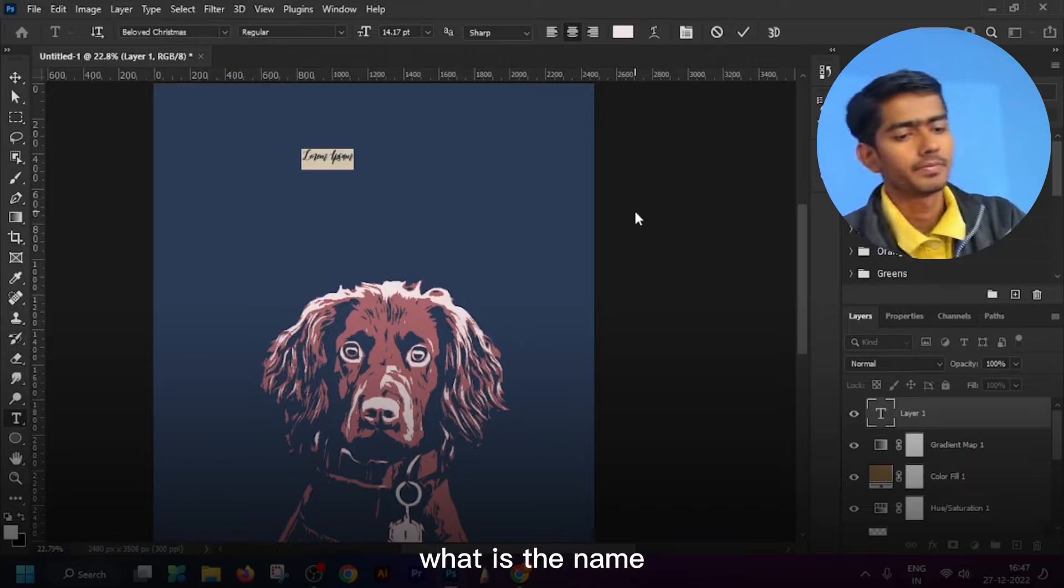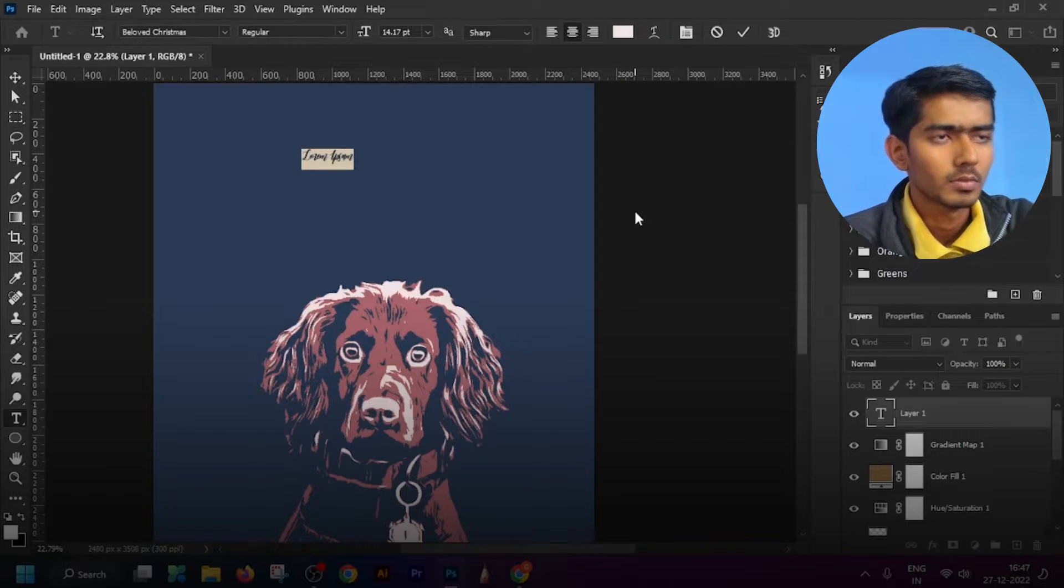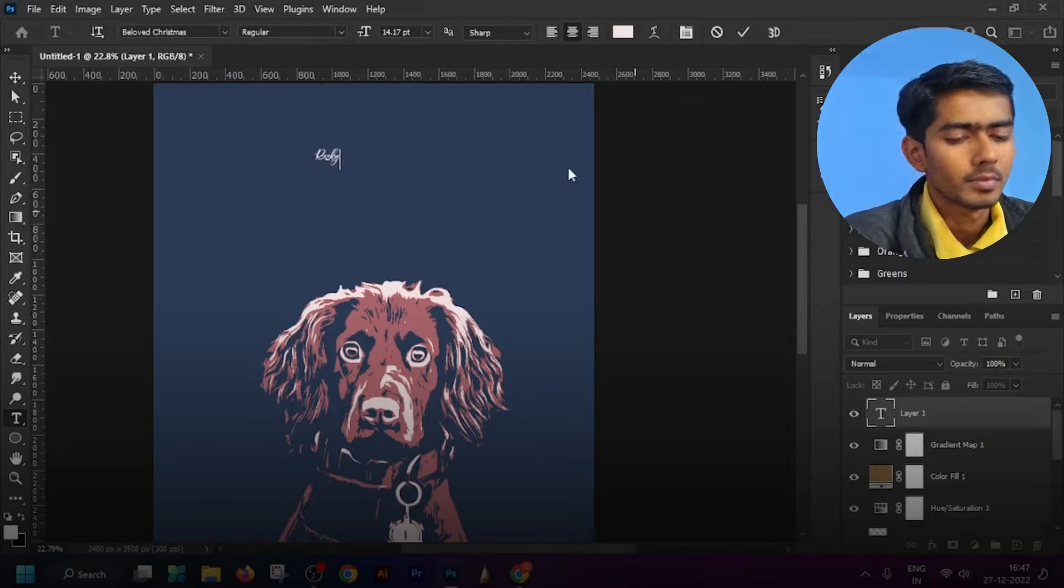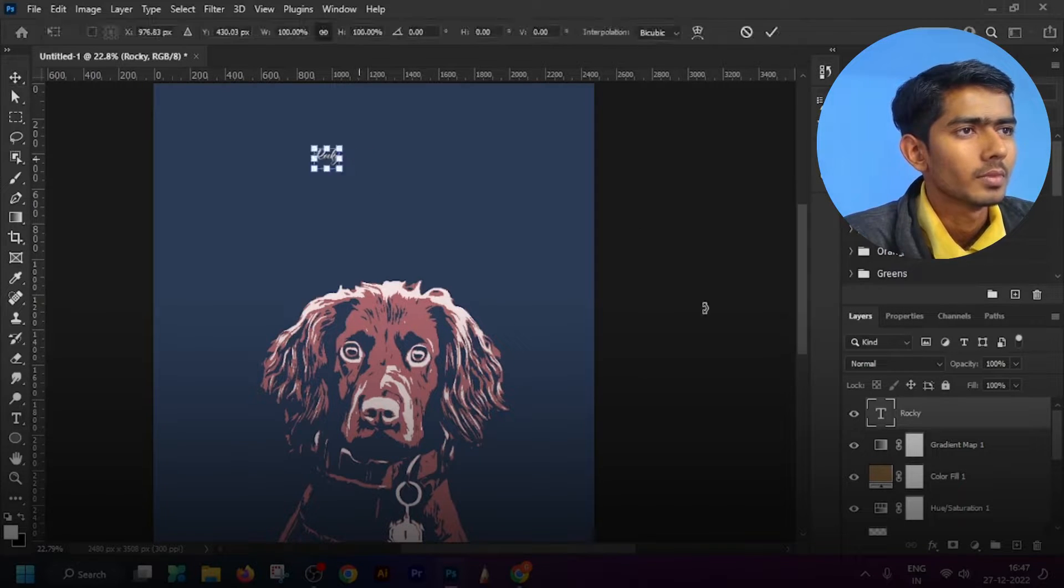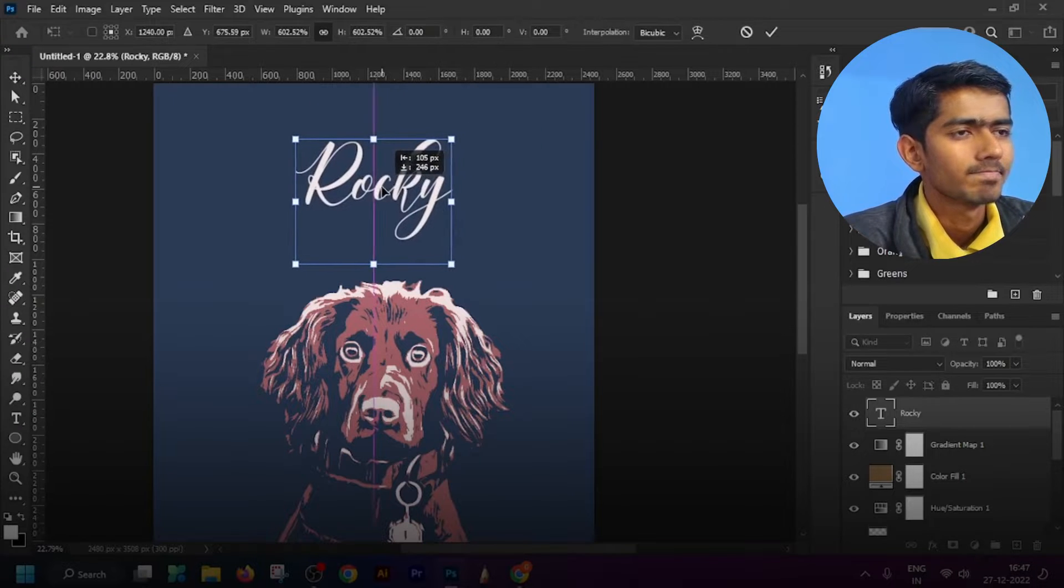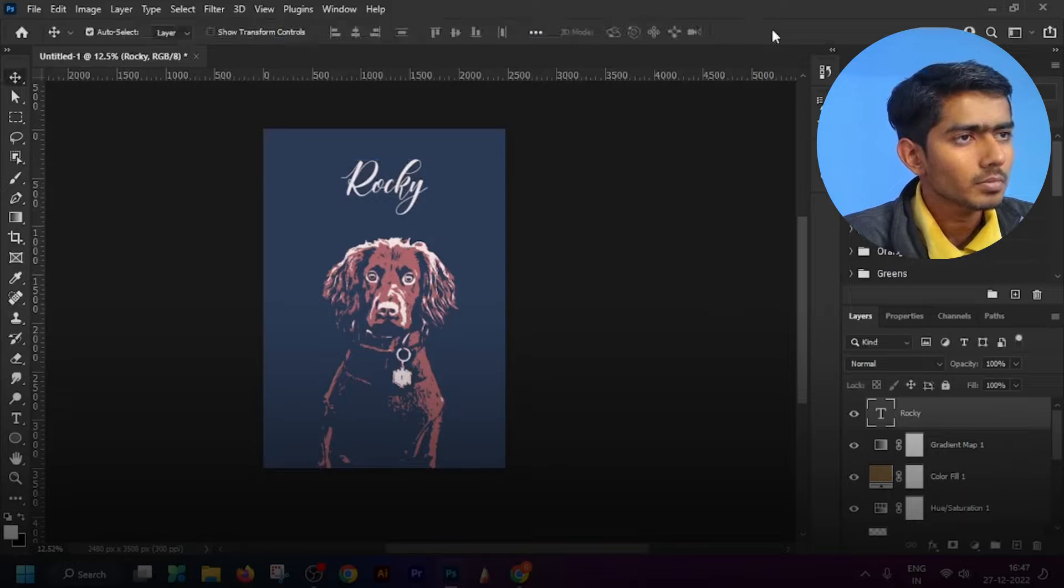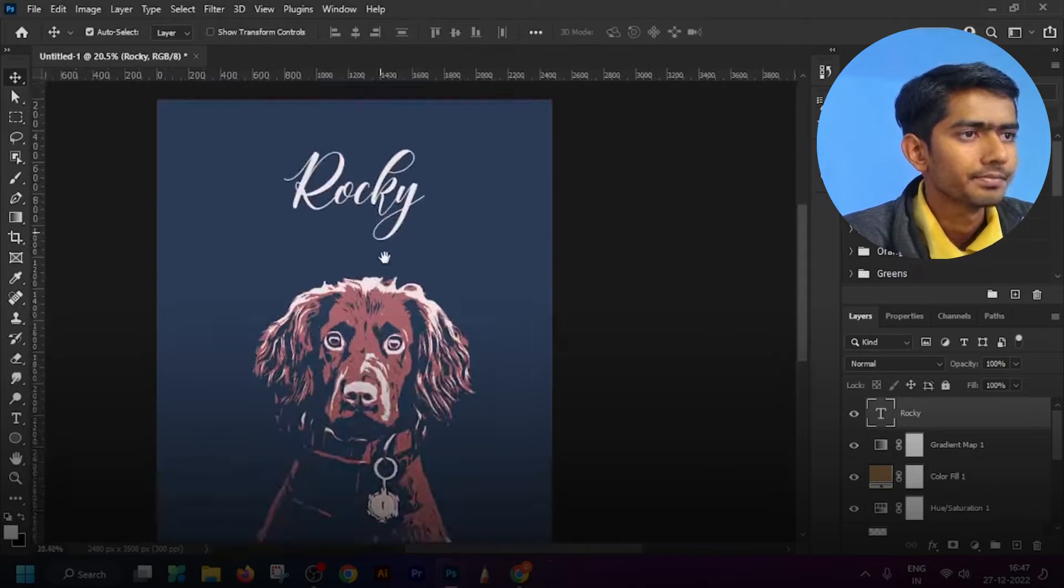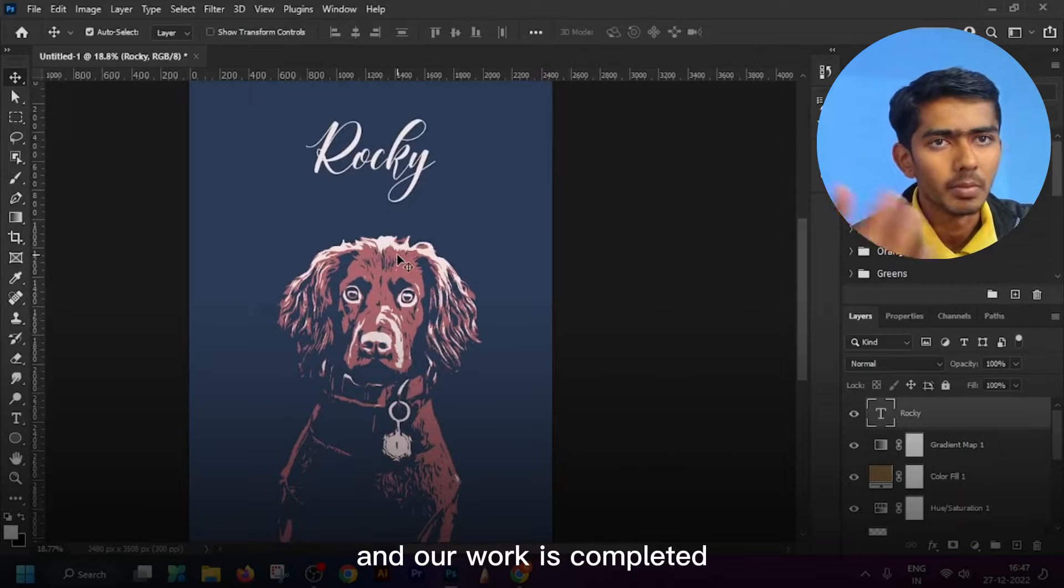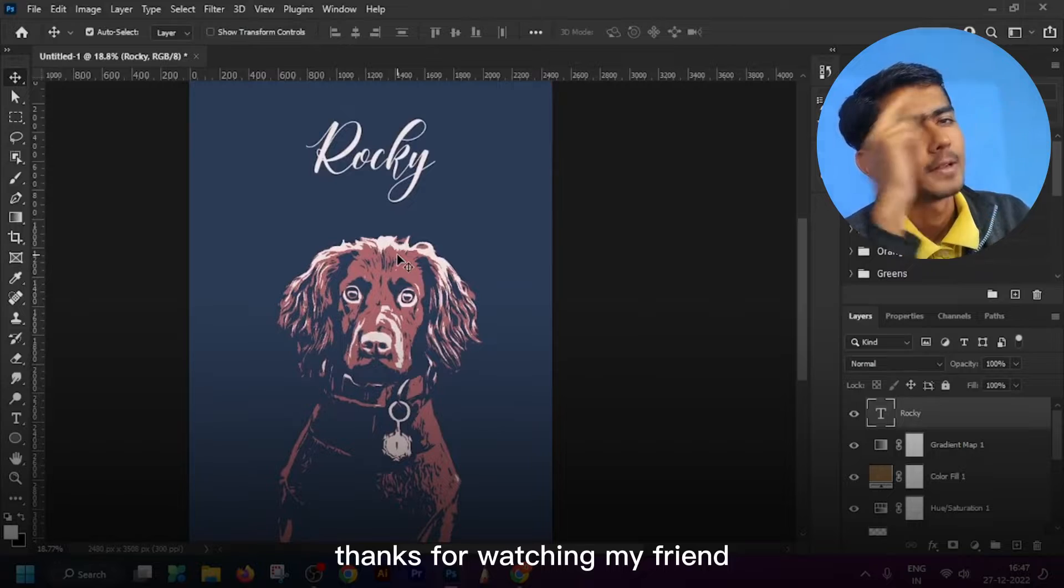What is the name? Okay, look nice. And our work is completed. Thank you for watching.